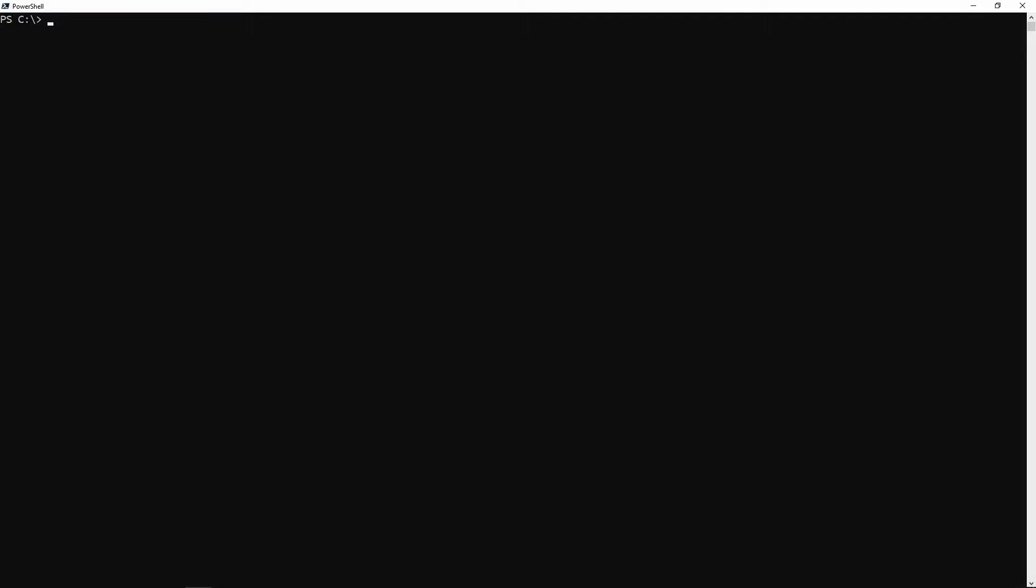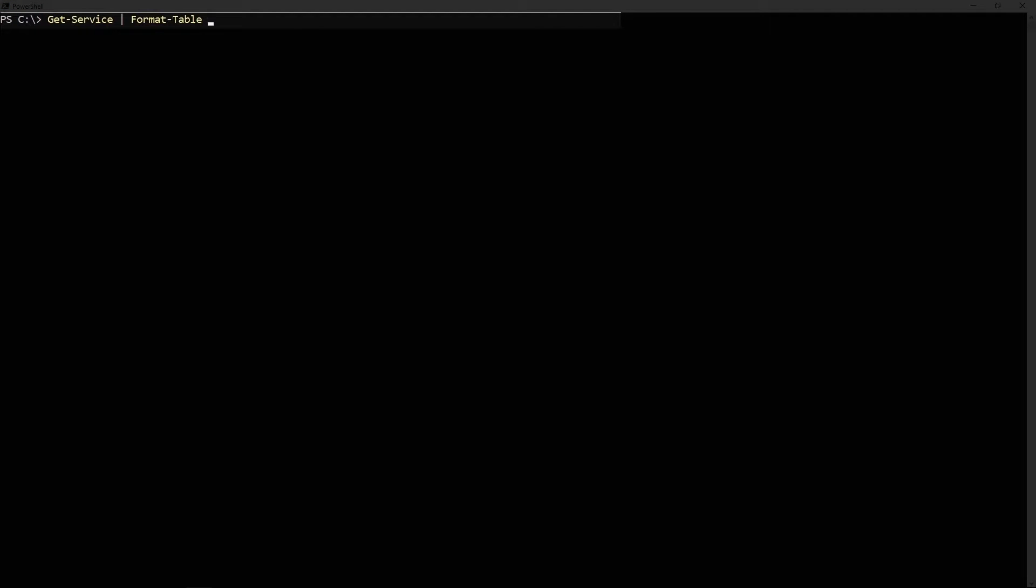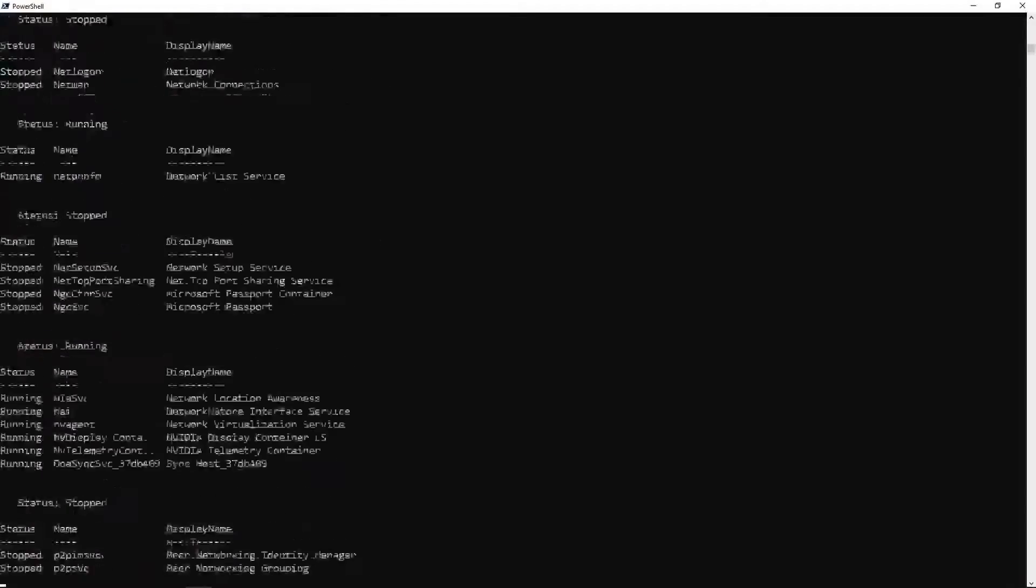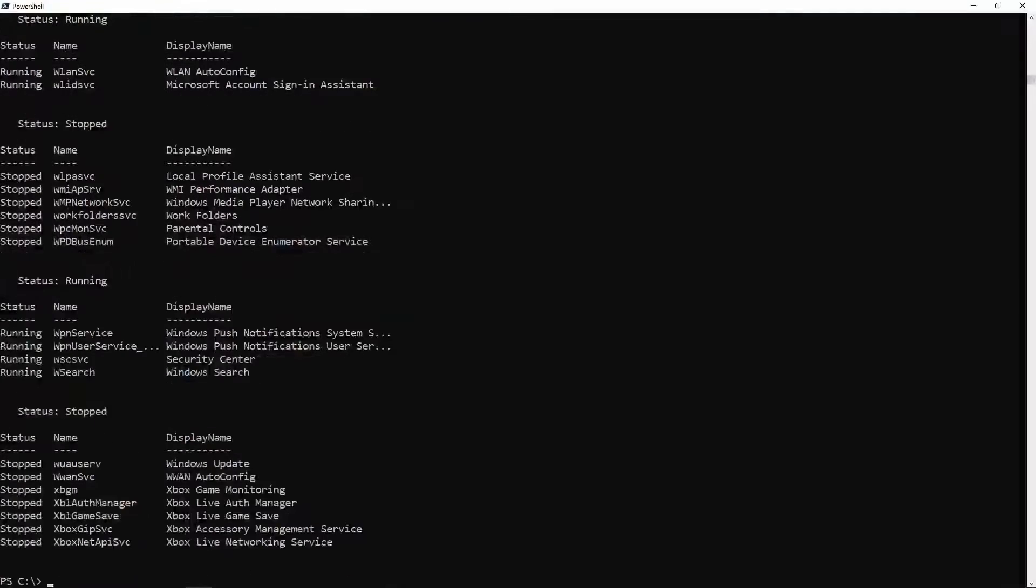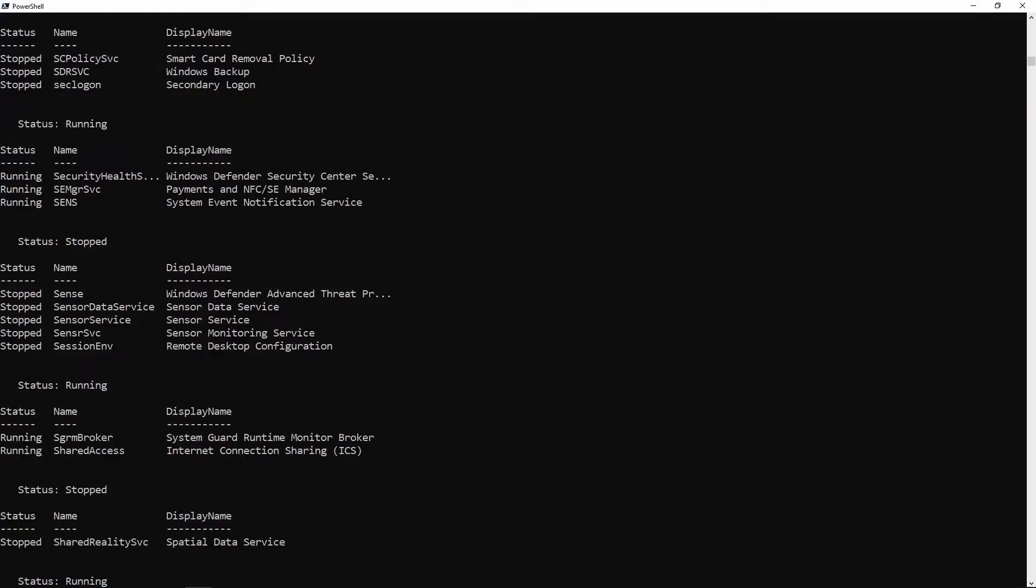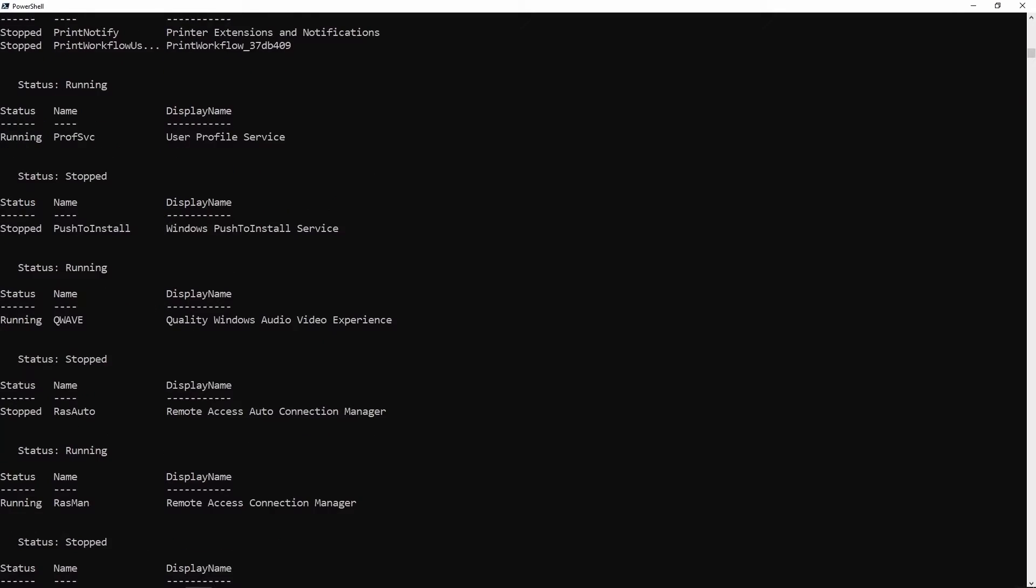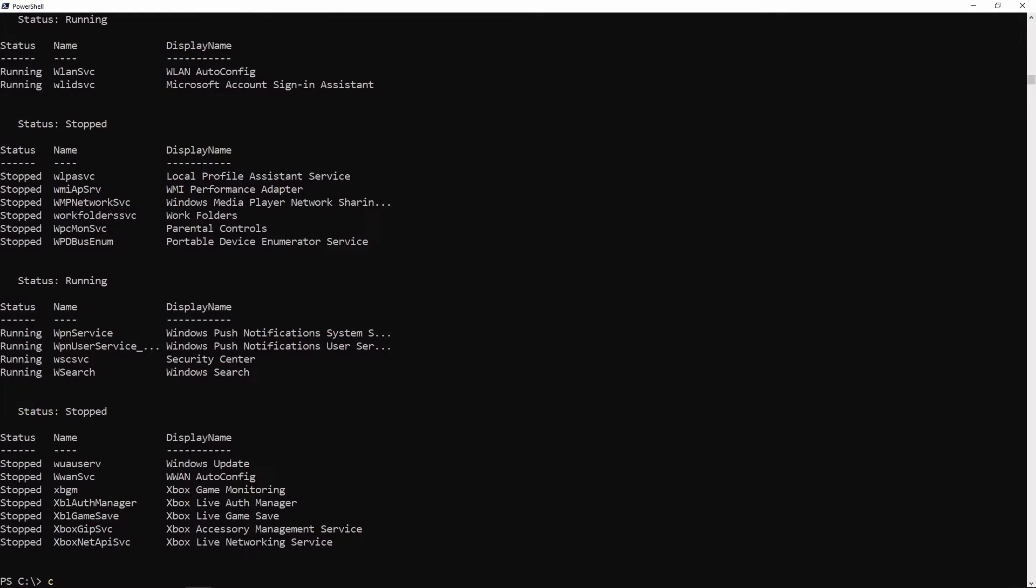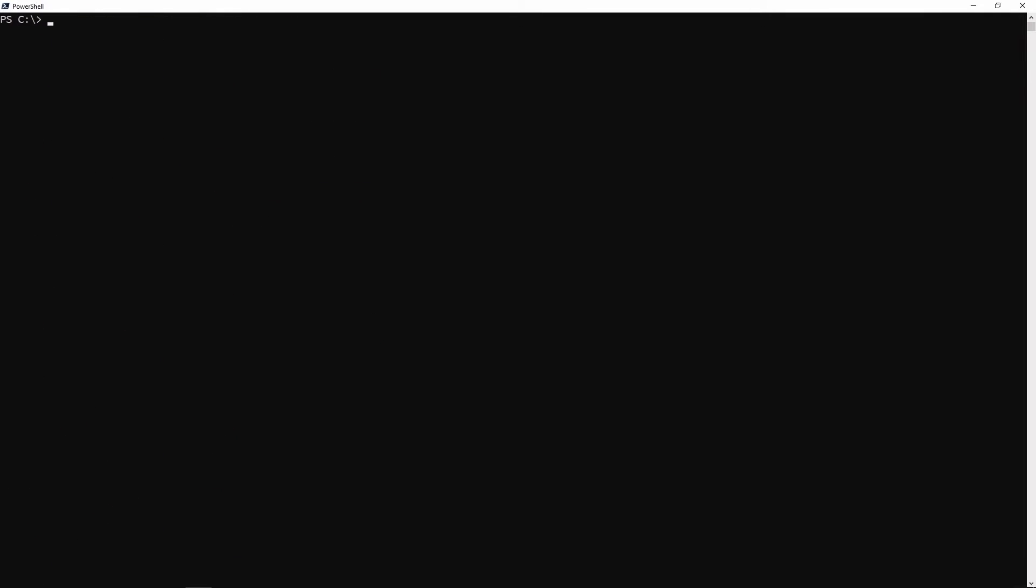Format-table also allows you to do grouping. To do this we're going to use the group by parameter. When you do group by you have to specify the property you want to group by, so let's go ahead and use status. When I do this and run it, you'll see that it's now grouped by status - we have groups of stopped and groups of running statuses.